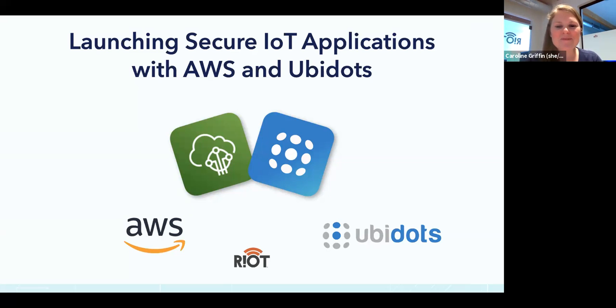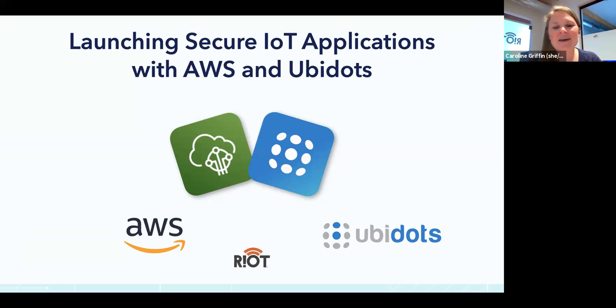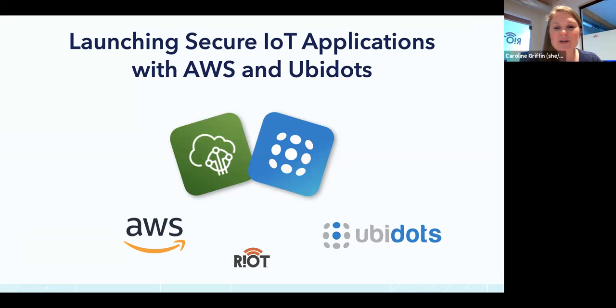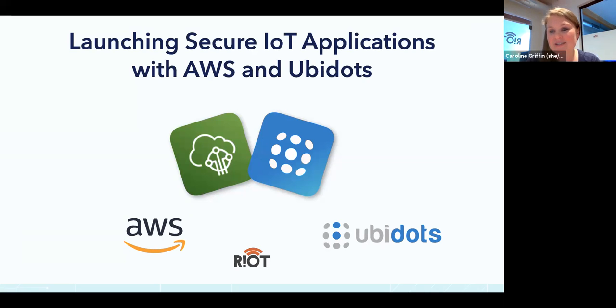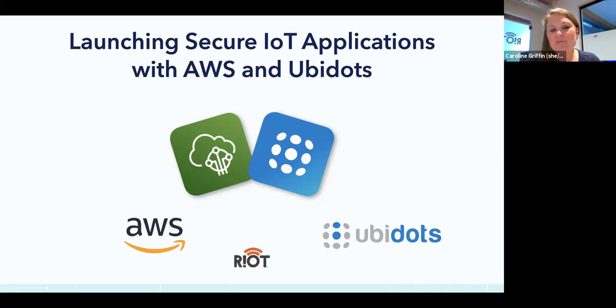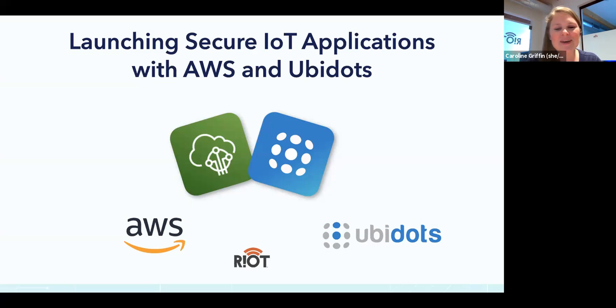Hello everyone. Welcome to Riot's Lunch and Learn series, the place where we feature all of Riot's partners and their interesting projects. I'm super excited to have Christina and Benjamin here from Ubidots today to talk about launching secure IoT applications with Amazon Web Services and Ubidots. If you have any questions throughout the event, please place those in the chat box. This event is being recorded and will be posted to Riot's YouTube channel.